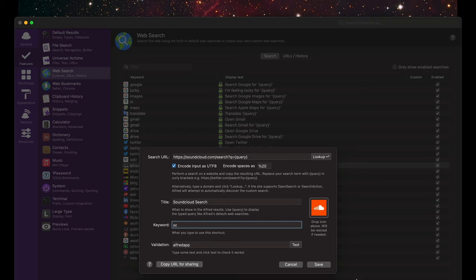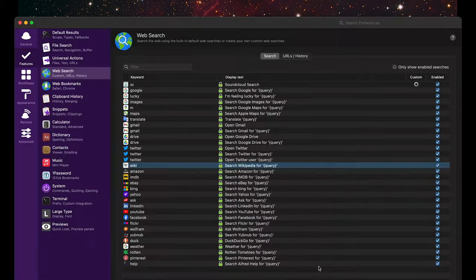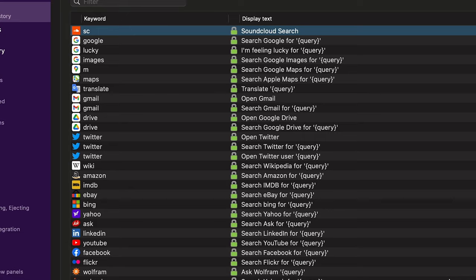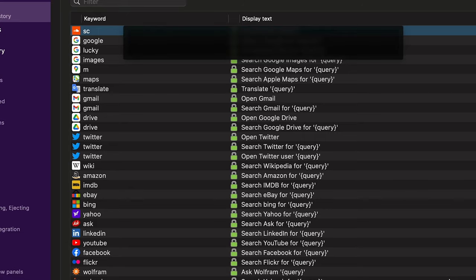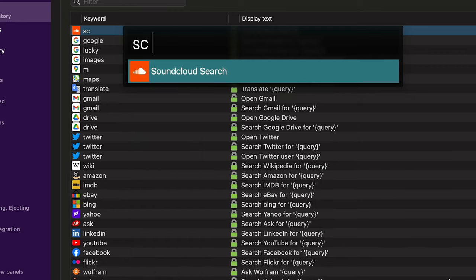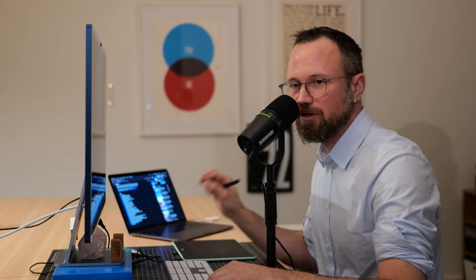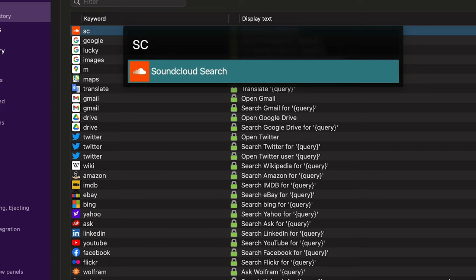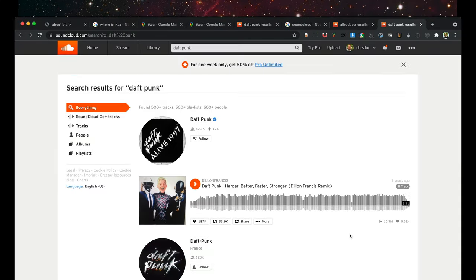I'll go ahead and save, then test out the web search I just made. I'll do Command+Space, SC, Space, and it says 'SoundCloud search' — that's what we set up. I'll type 'Daft Punk' and it successfully searches SoundCloud for Daft Punk. Pretty cool.